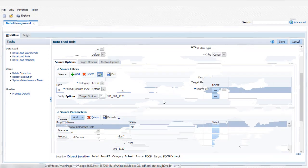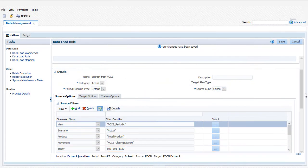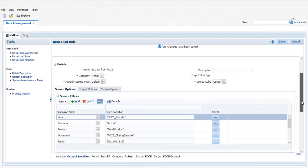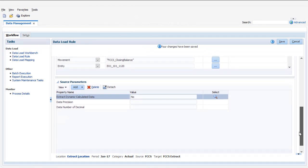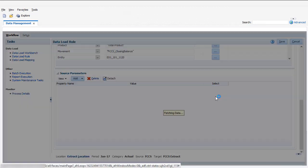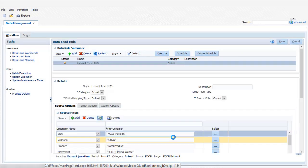After you finish adding dimension filters, you select Source Parameters. In the Source Parameters section, you can select to extract dynamically calculated data as well as stored data.